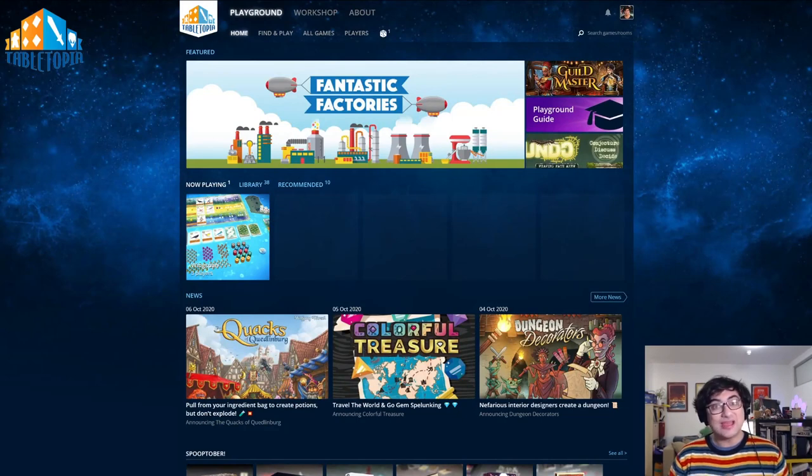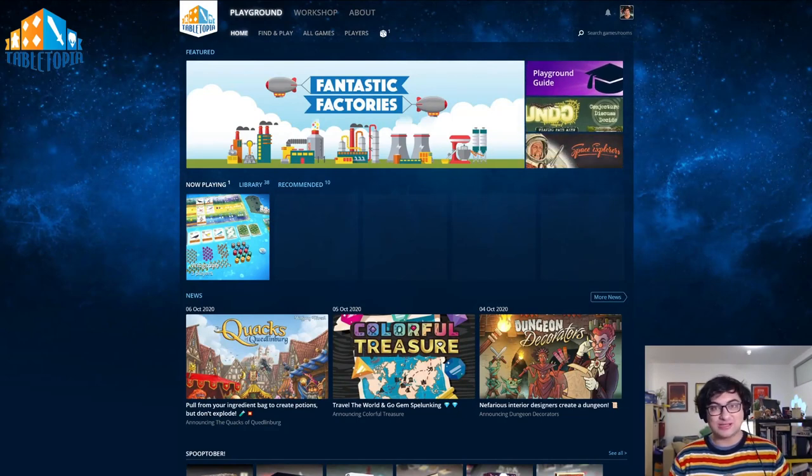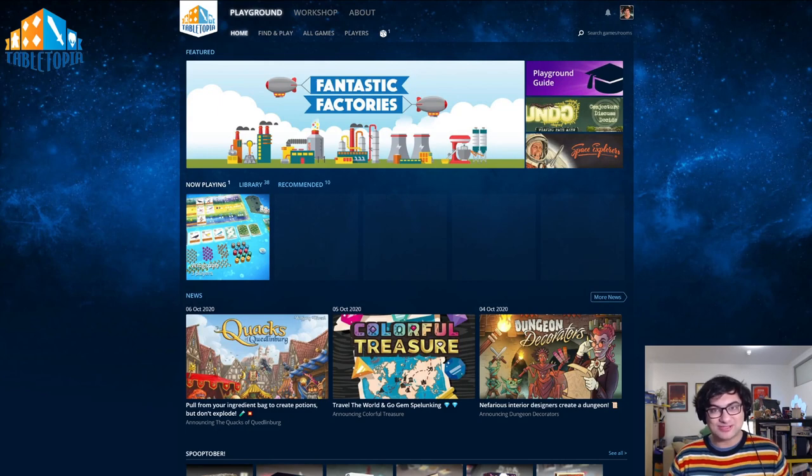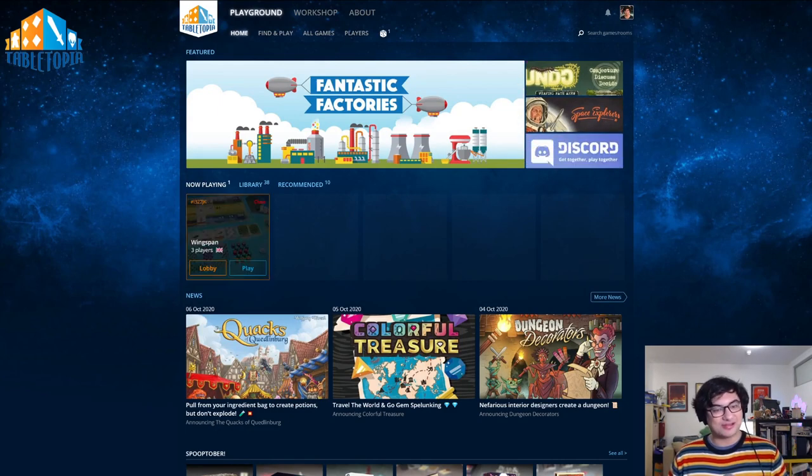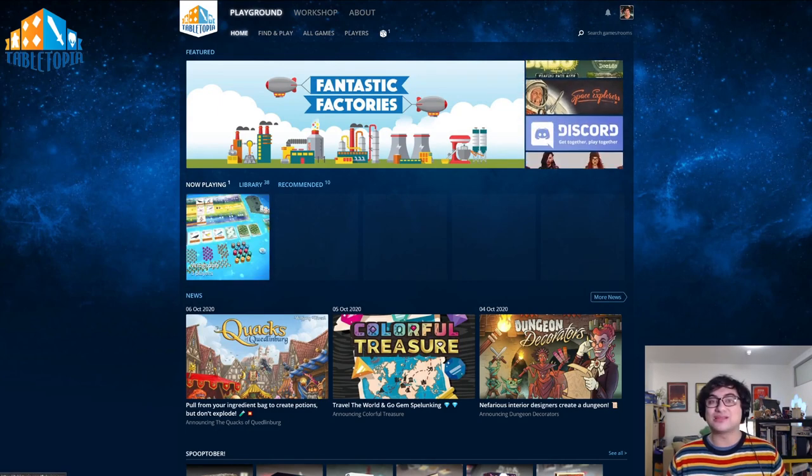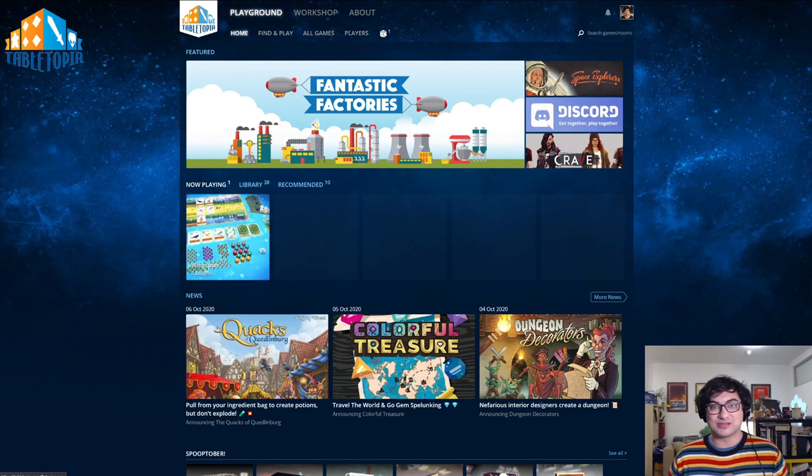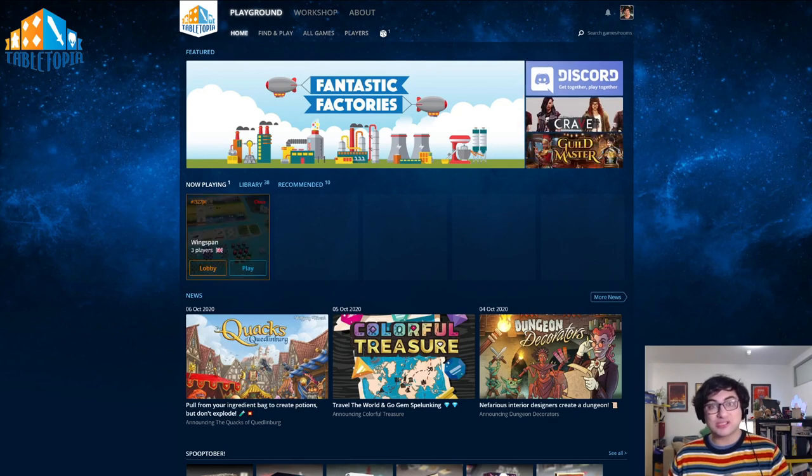One more thing. If you ever need to pause your game, or to resume play later, if you go to the home page of Tabletopia, you'll now see that your game is available in the NOW PLAYING tab that's appeared. This will bring up your game, and mean that you can just hop back right in later, at any point.